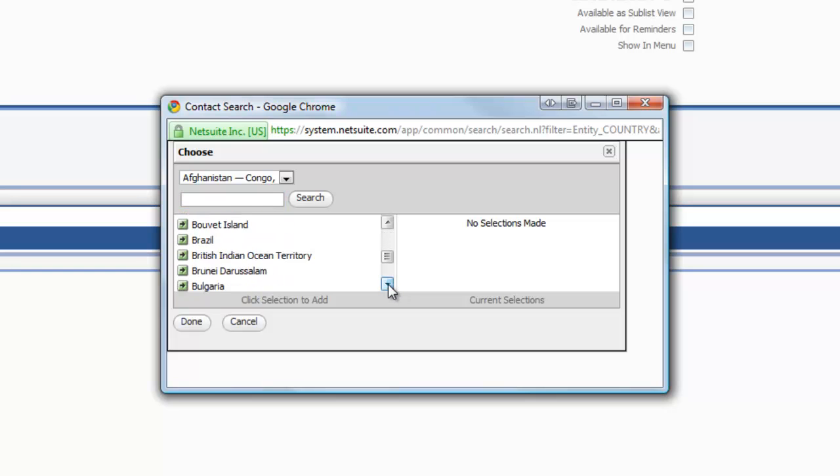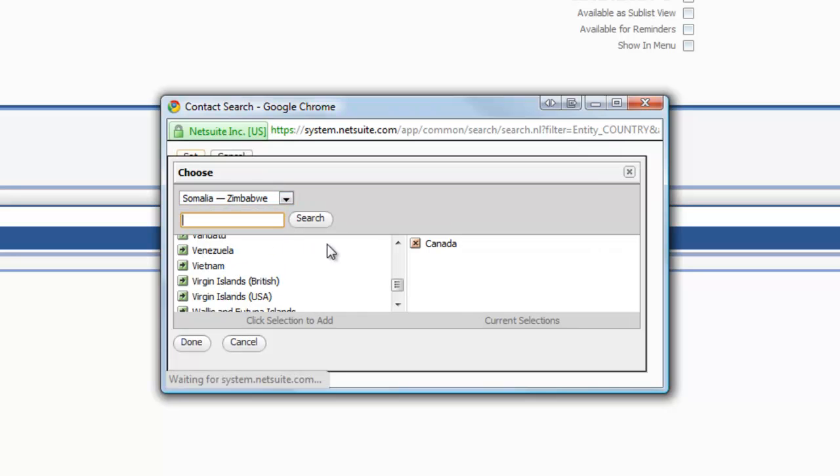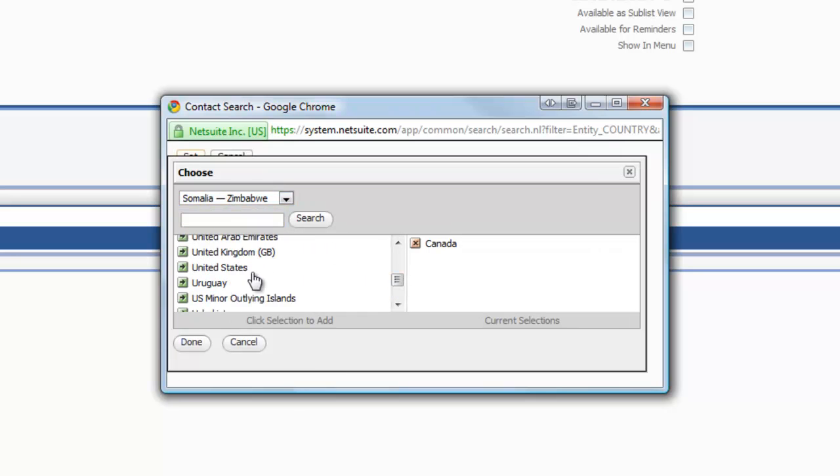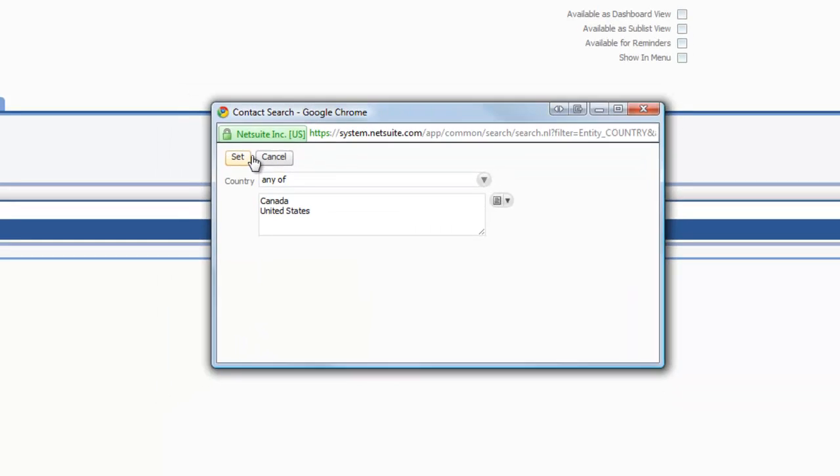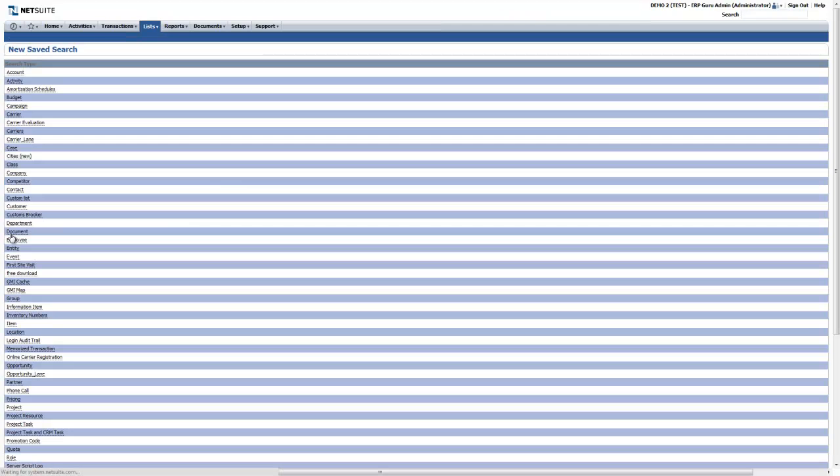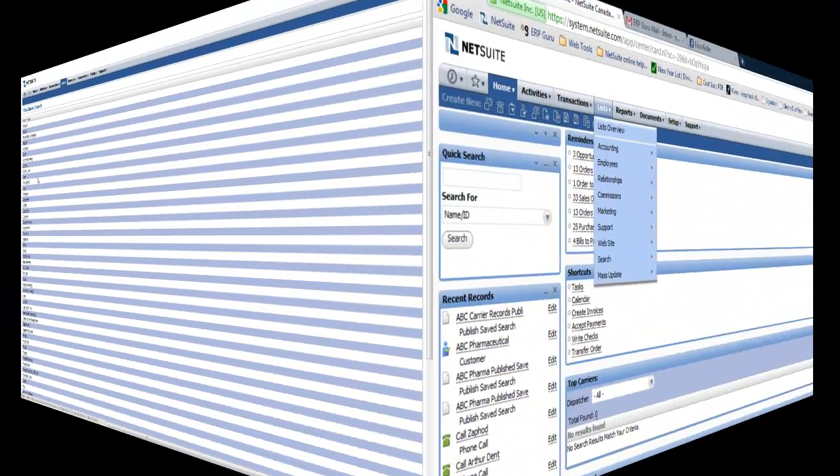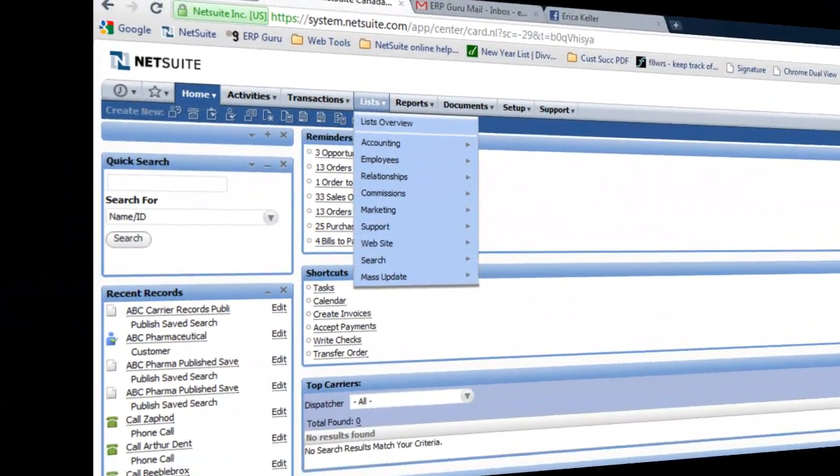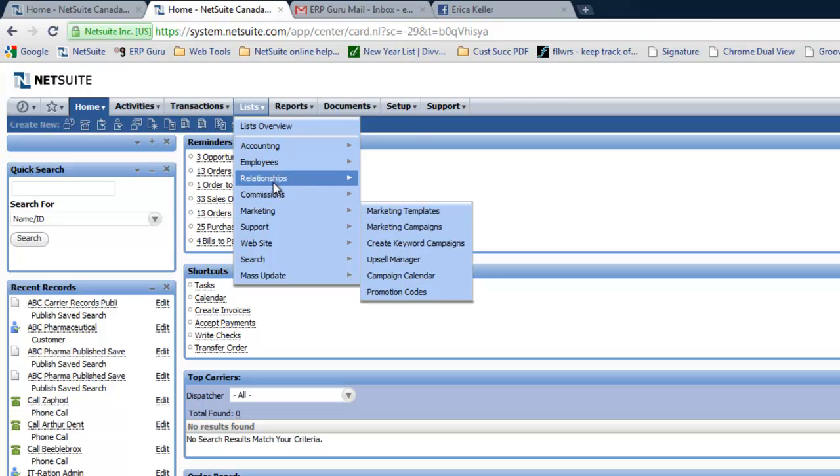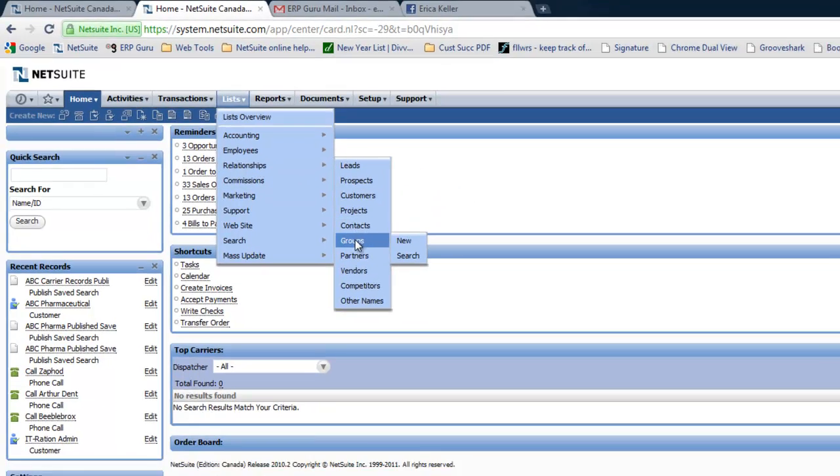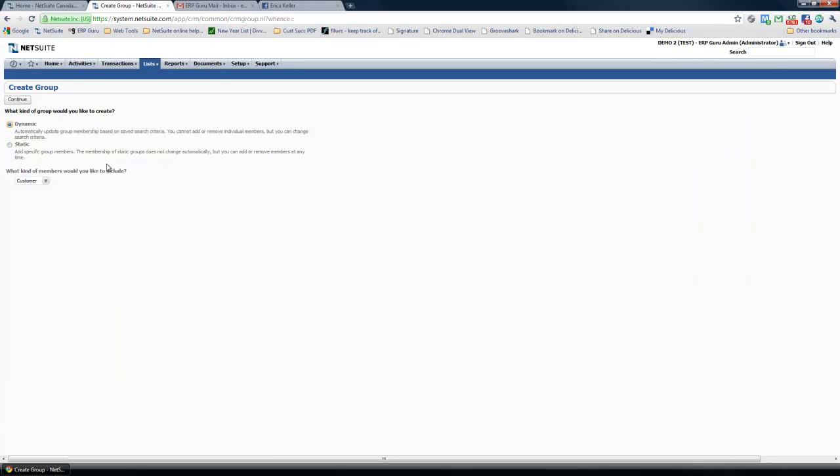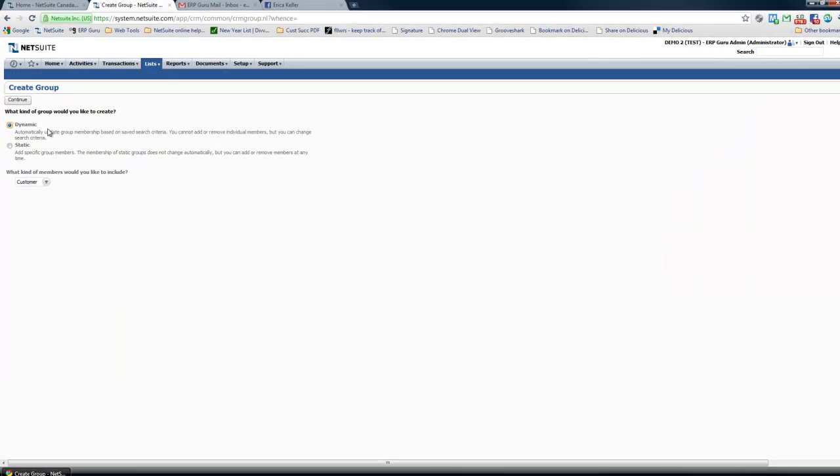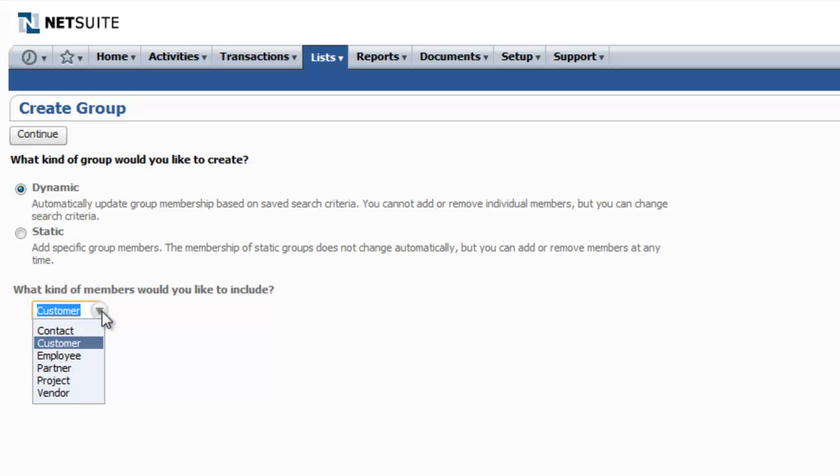For North America, we're going to select the two main countries, Canada and the US. Click Save. The second step to the process is taking your saved search and associating it with a marketing group. Go to Lists Relationship Group and create a new group. We're going to keep this group dynamic so that if the saved search updates in the future, the group will automatically update.